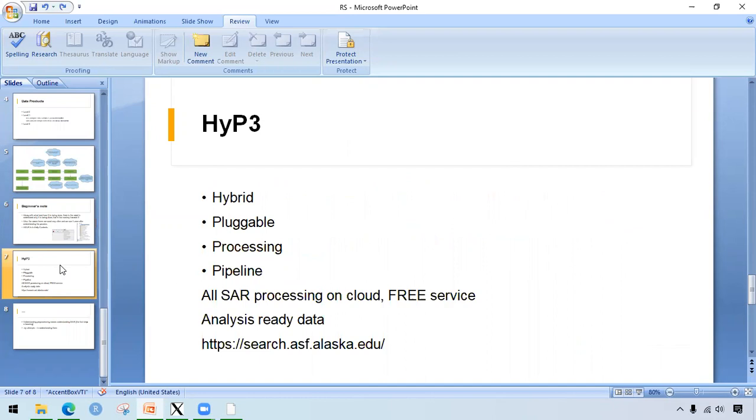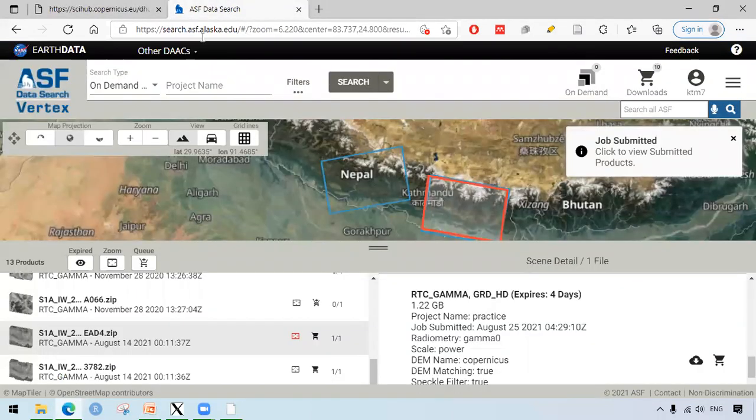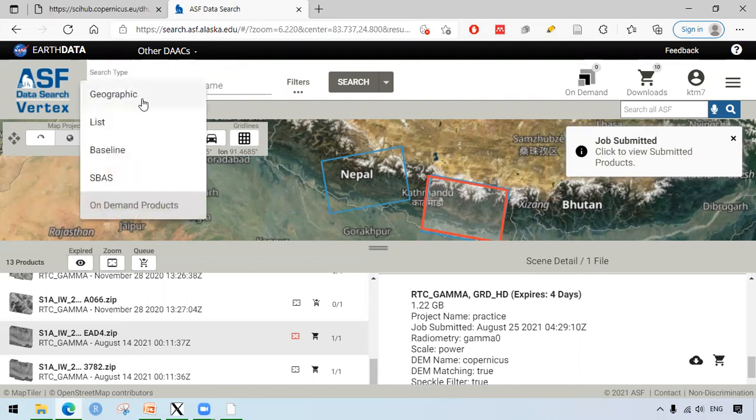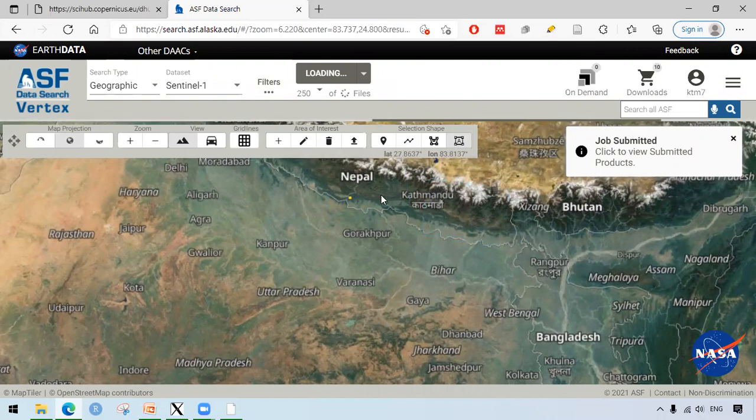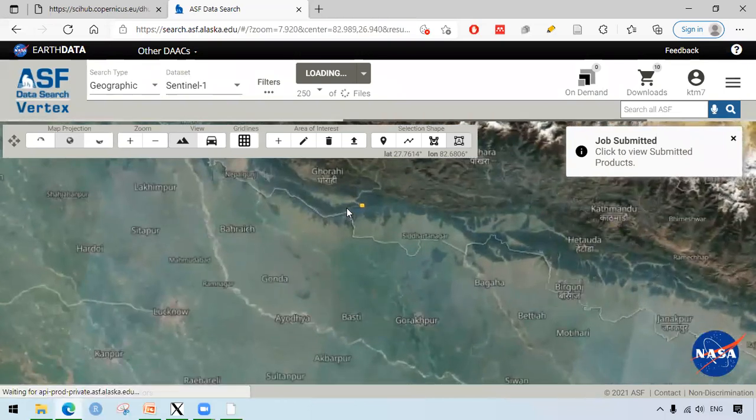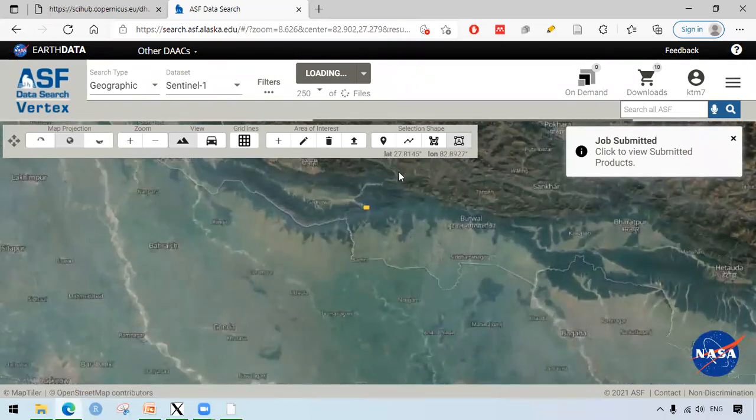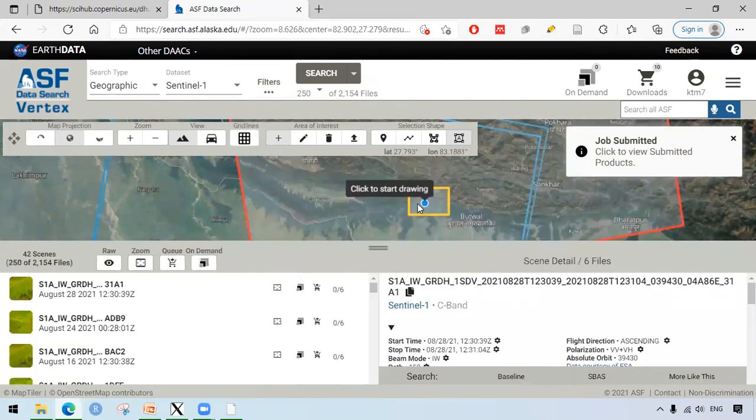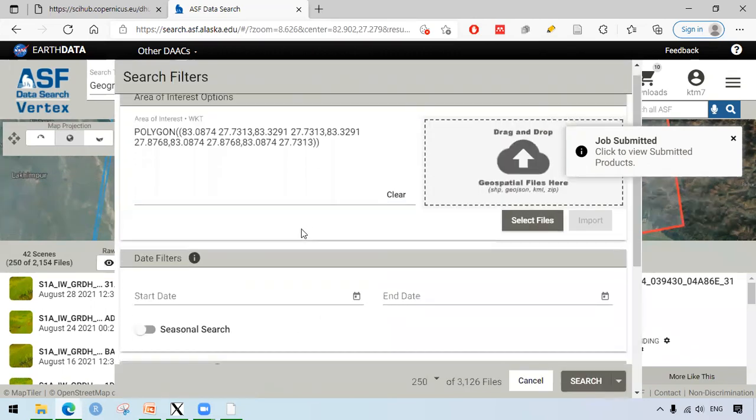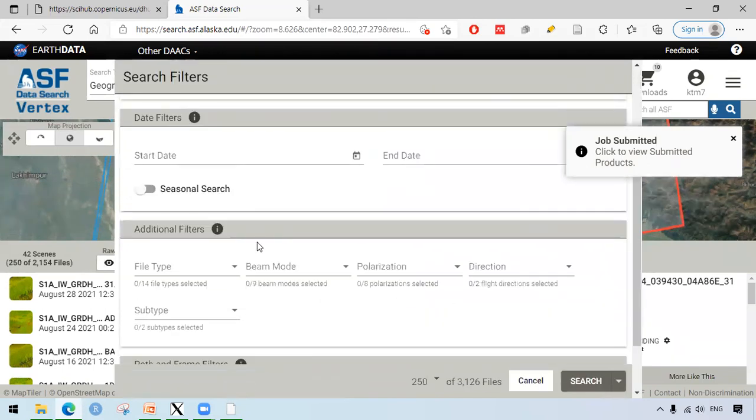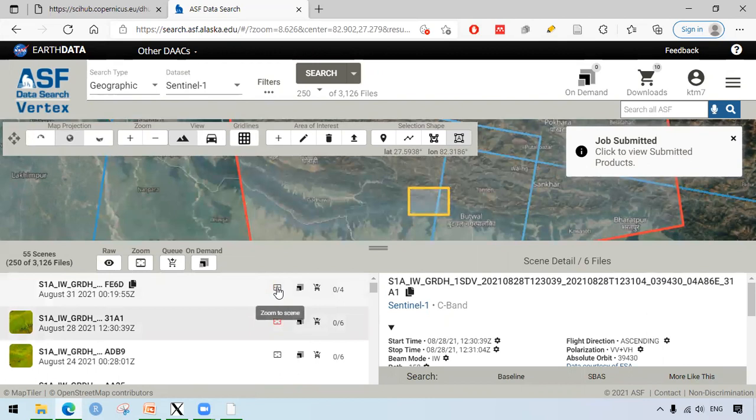To extend further, we also can do all the SAR processing in cloud, and it's free. It stands for Hybrid Pluggable Processing Pipeline, HYPP3. For this, we go to search.asf.alaska.edu. What we can do here is we select our area of interest. For example, I've already selected the area of interest. We can change the area of interest as we like. In the filters, we can choose different parameters. We can have selections from file type, beam mode, and things like that.